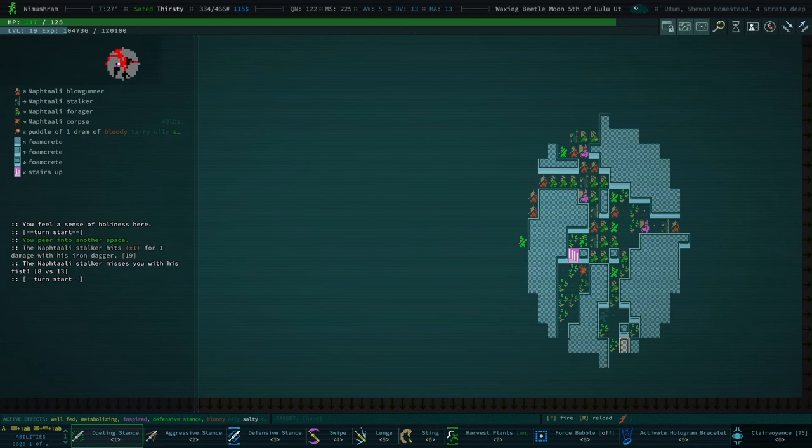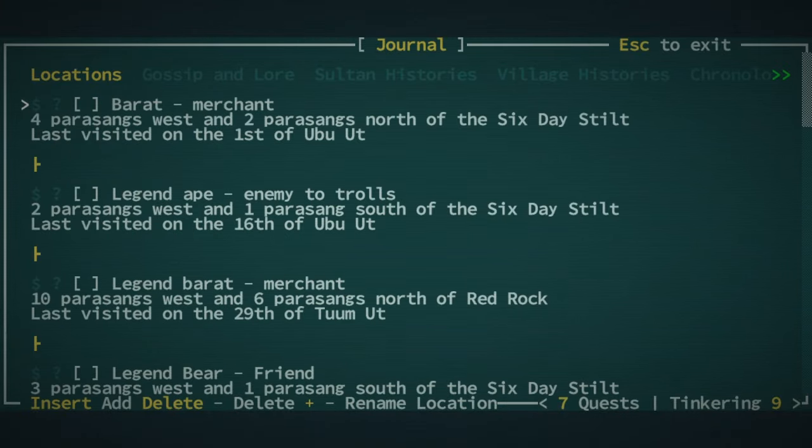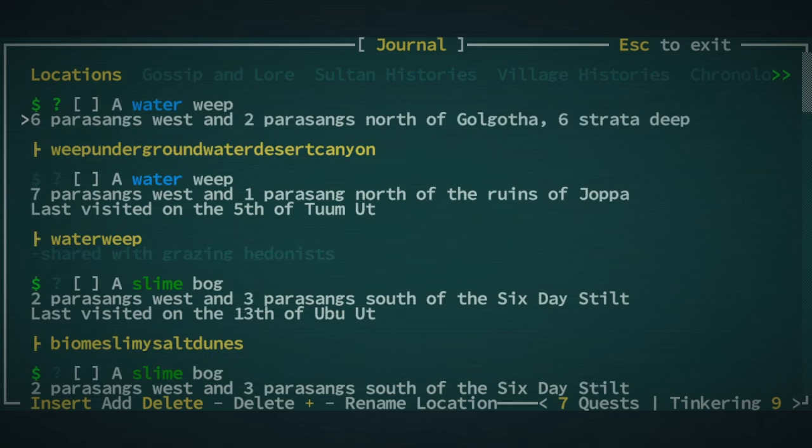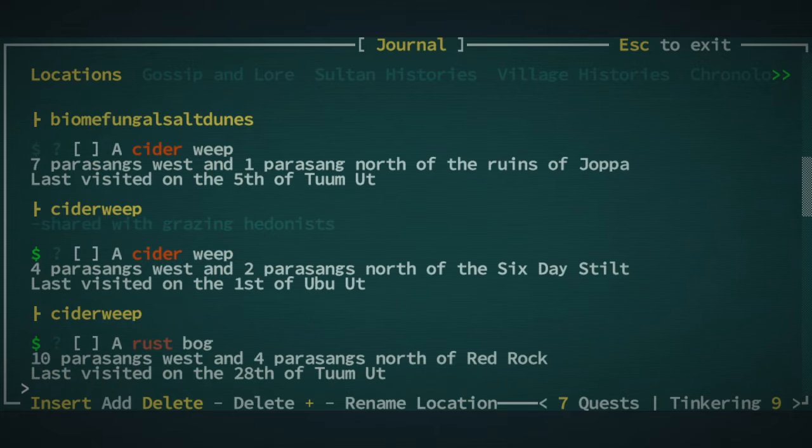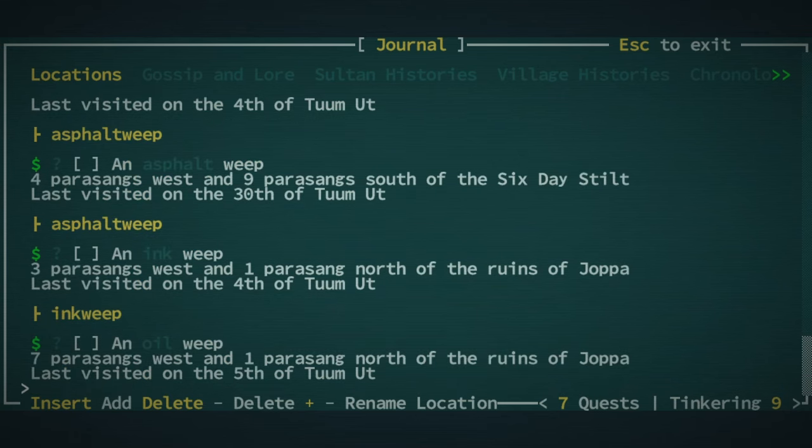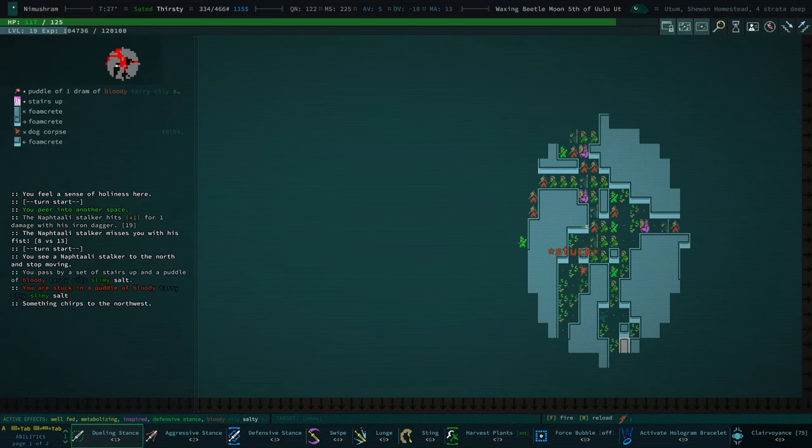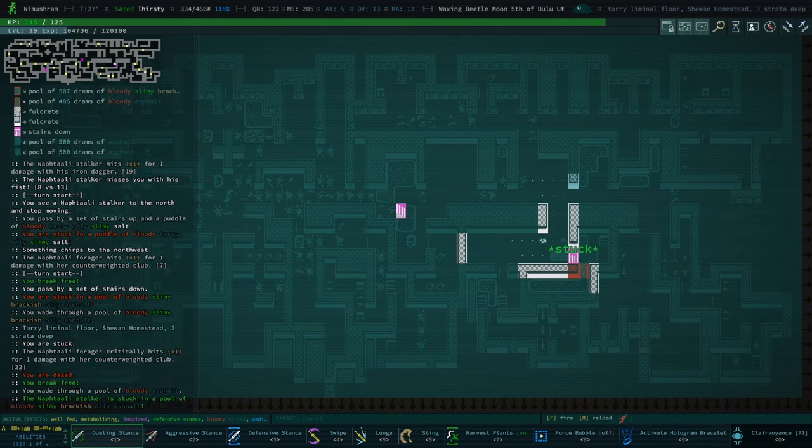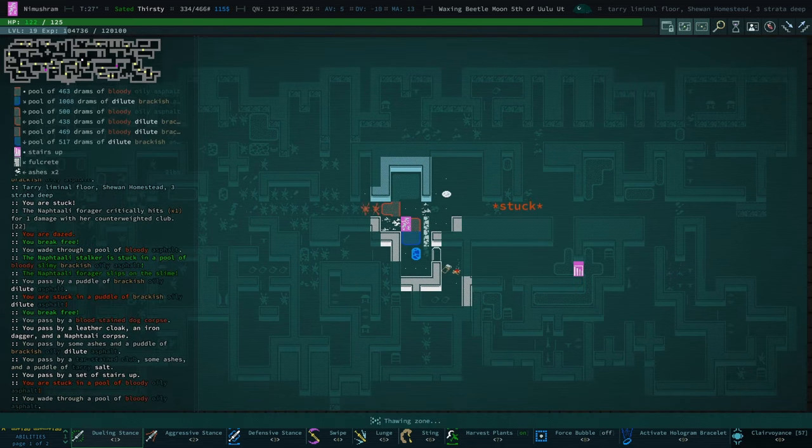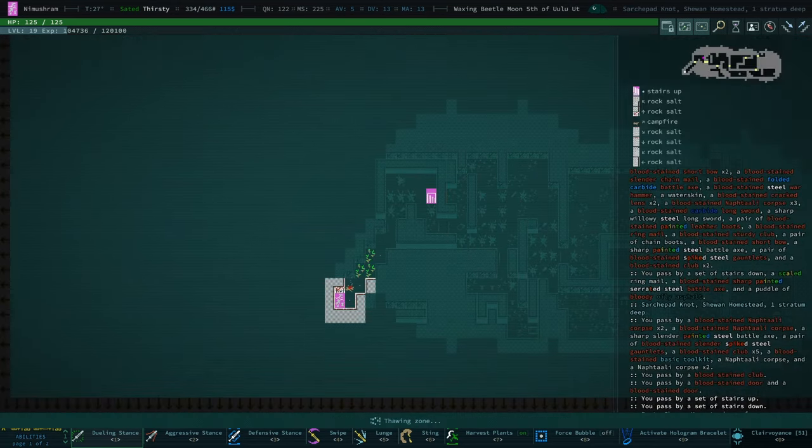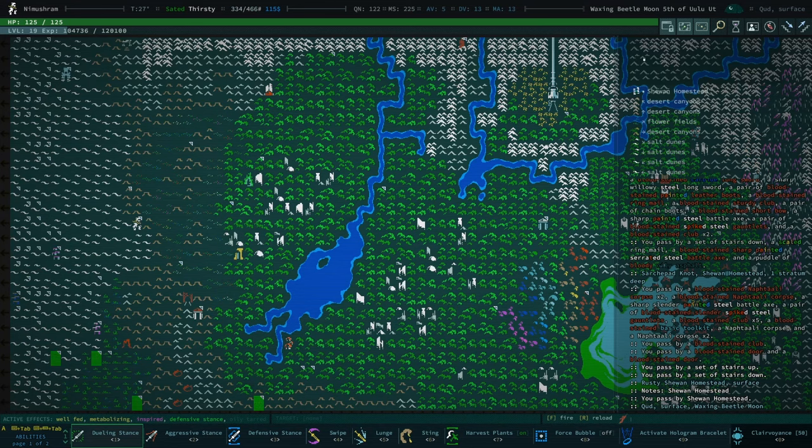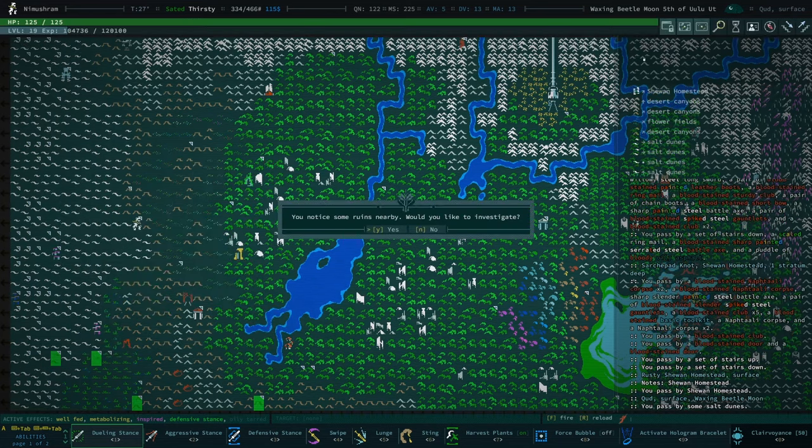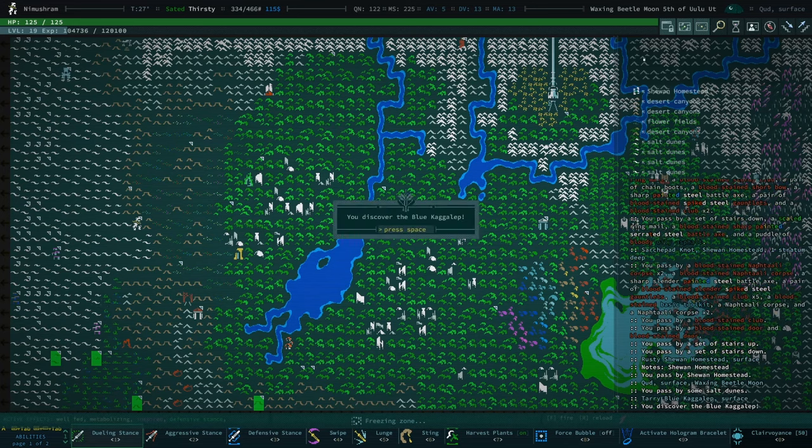I really want to get some oil for my flamethrower. I wonder, do I know of the whereabouts of an oil weep? Oh, these are named locations? Oh yeah, I wanted natural features. Slime Bog, Lava Weep, Cider Weep, Rust Bog, Sap Weep, Asphalt Weep, Oil Weep. I am actually gonna do this, I'm not kidding.